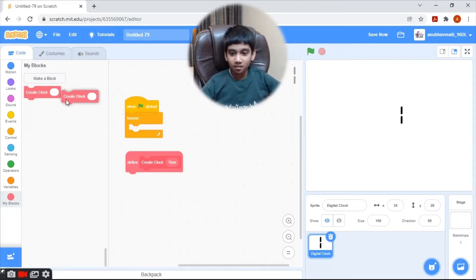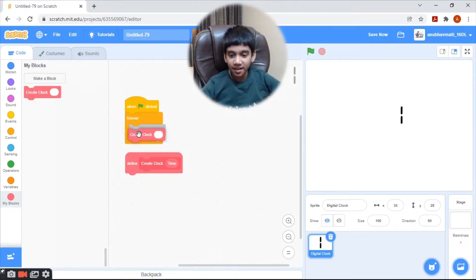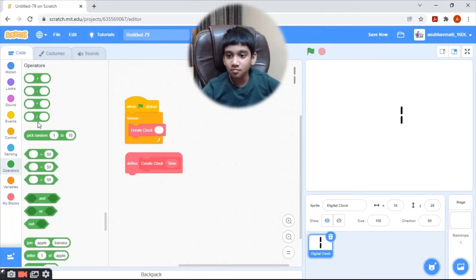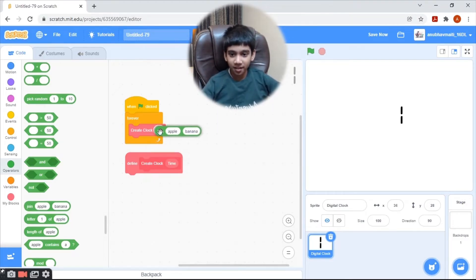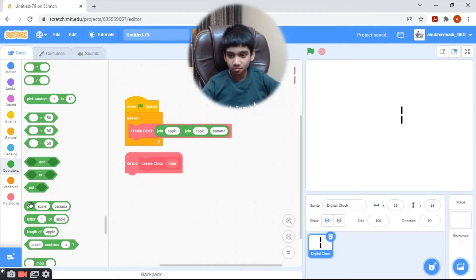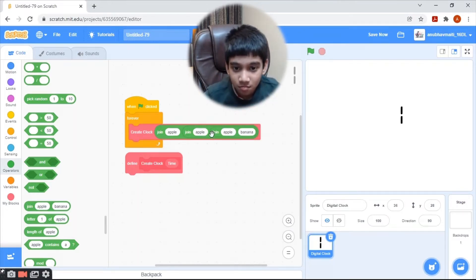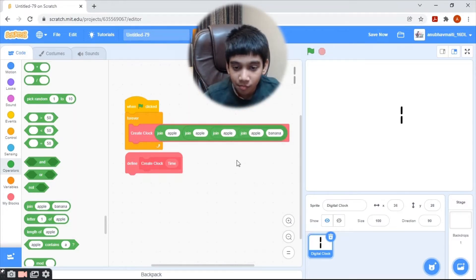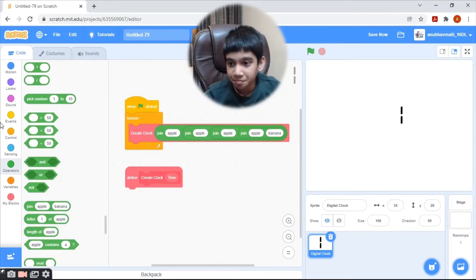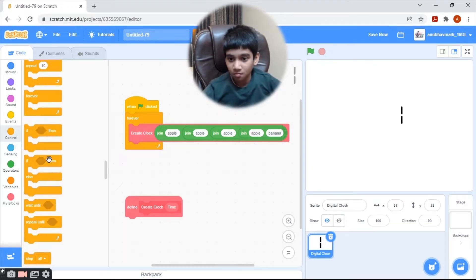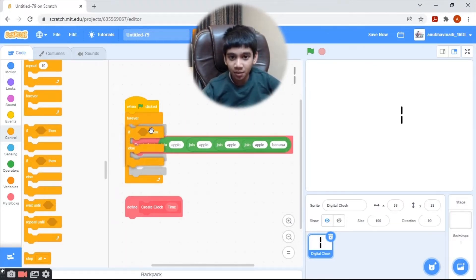Let's put the custom block 'Create Clock' here, and bring in some join blocks.